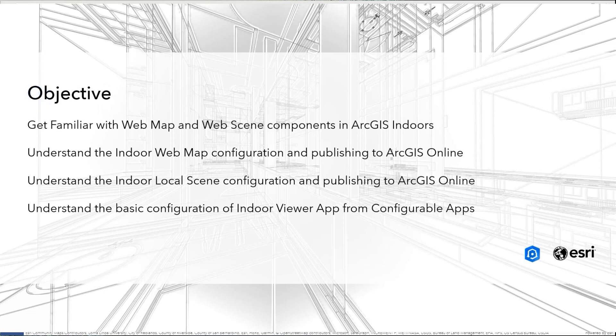In this ArcGIS Indoors demonstration, we'll be looking at publishing webmaps and 3D scenes and configuring Indoor Viewer app.